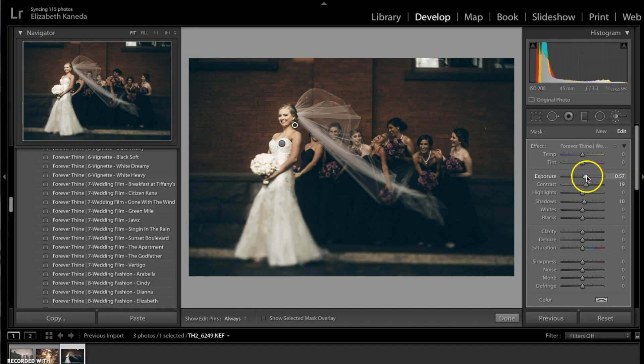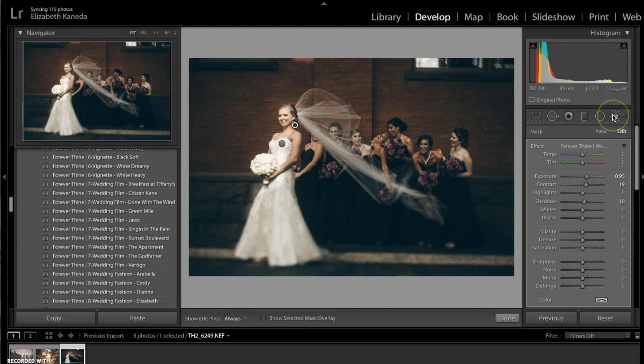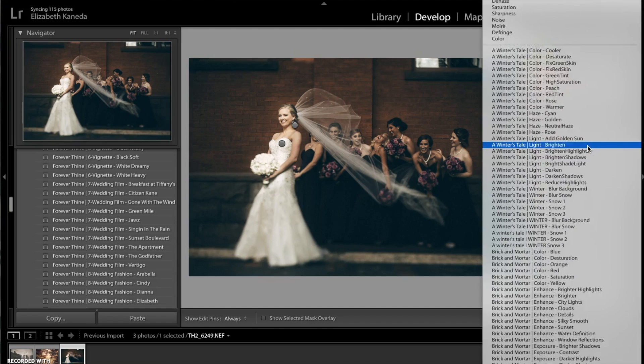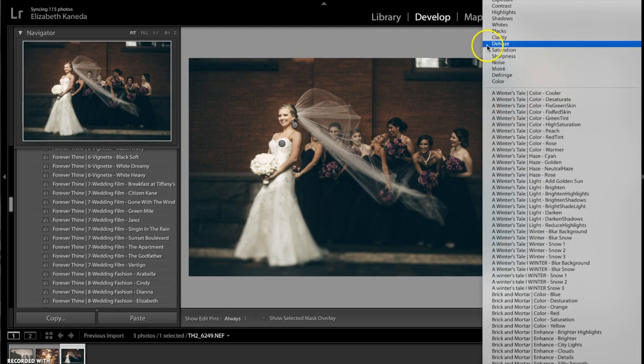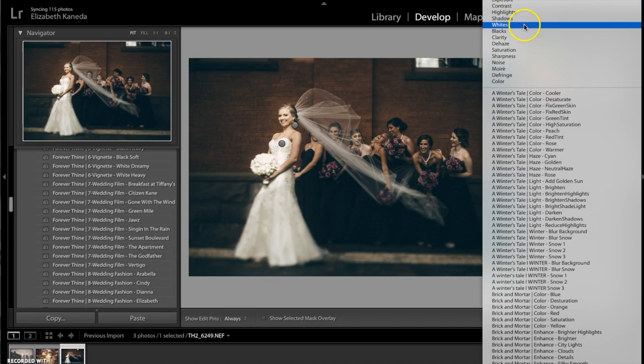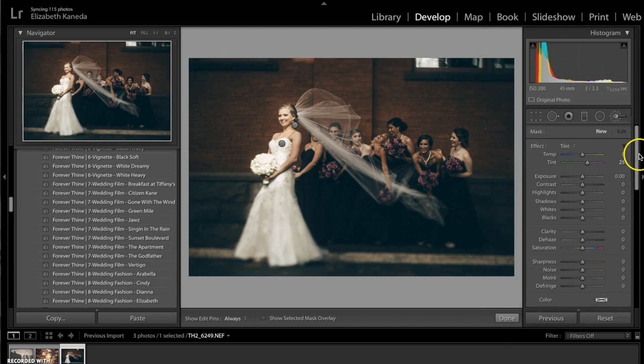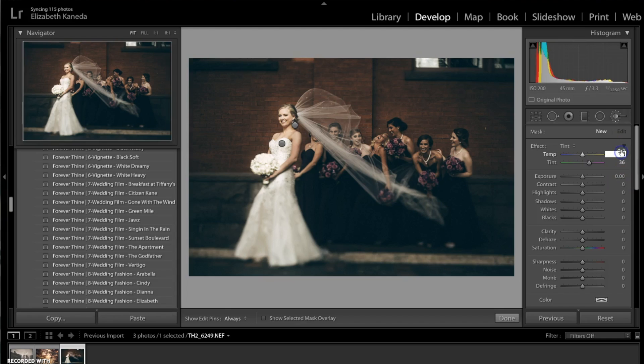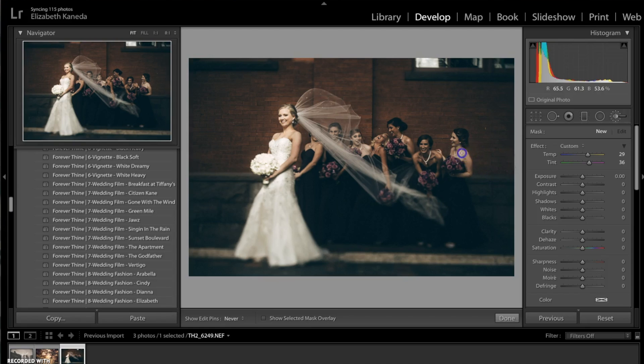I'm going to turn the exposure up just a little bit. Now I'm just going to use a custom brush that already comes with Lightroom. I'm going to be using my tint brush here, and I'm going to be setting the tint at 36 and the temperature at 29. Basically I'm just using this on the two bridesmaids back here who kind of have a little bit pale skin, just to make them blend in a little bit more.